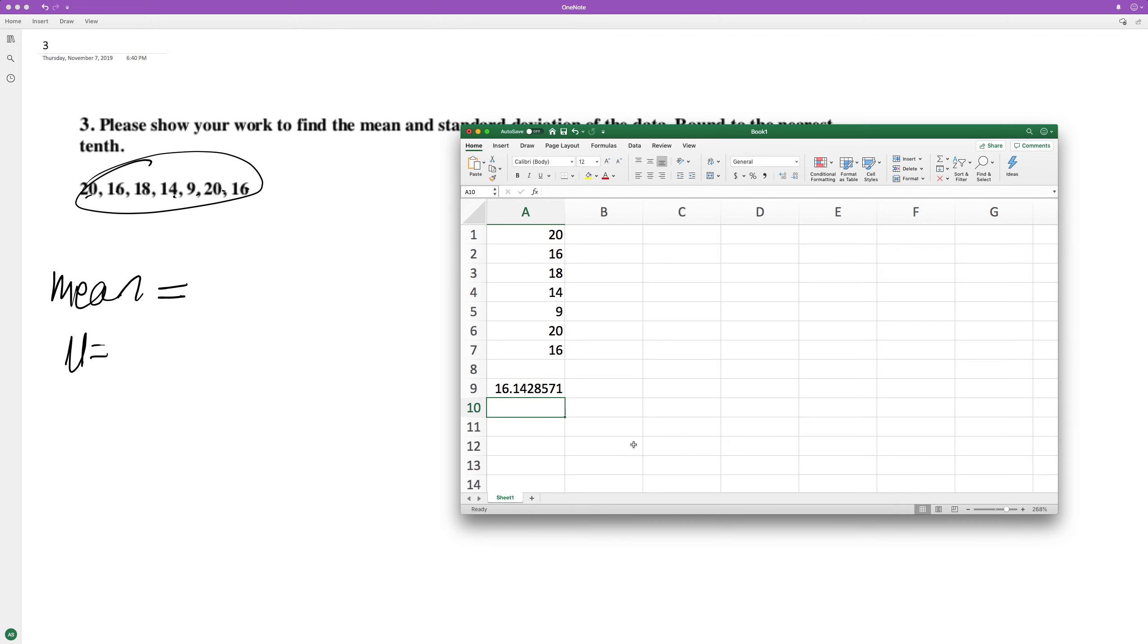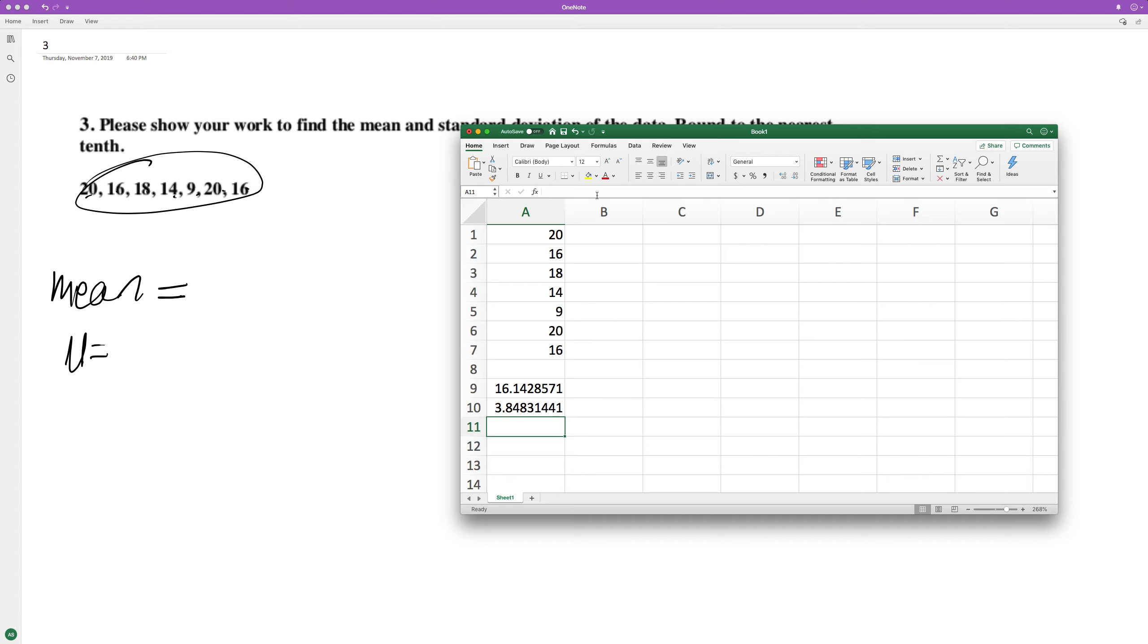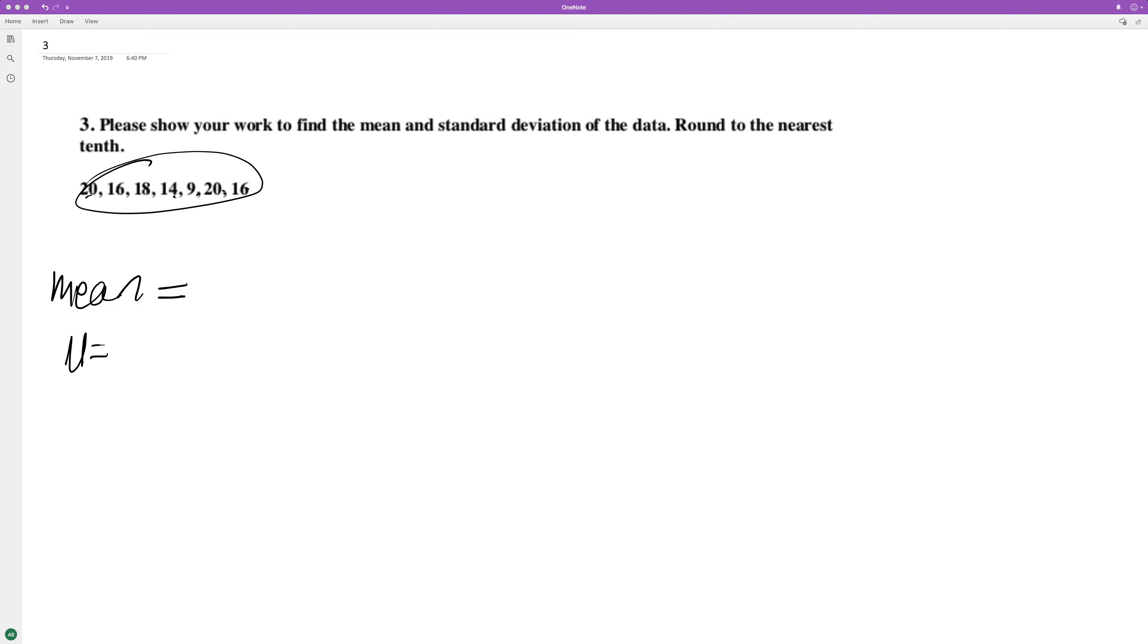All right, what about the standard deviation? Well, Excel's got a nice tool for that, so 3.84. The standard deviation calculation is a lot more involved. I'm not going to do that. Doing it by hand takes a really long time.